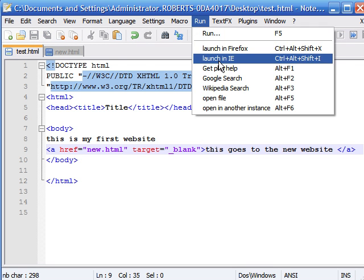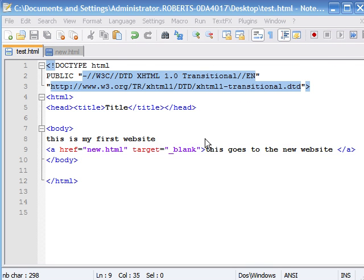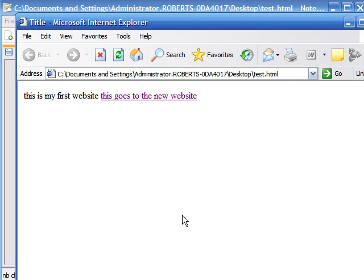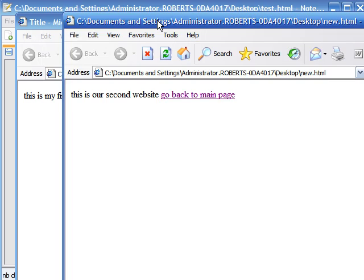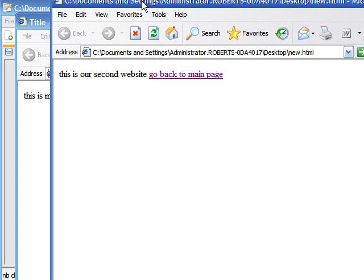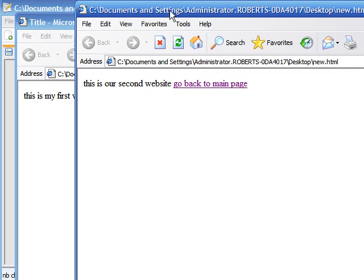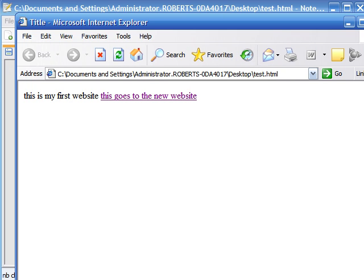Now if you save that and look at it in Internet Explorer, you can see that whenever we click on this link, a whole new website opens in a new window. This is useful if you want to keep visitors to your site but offer them a link to go to another site as well.